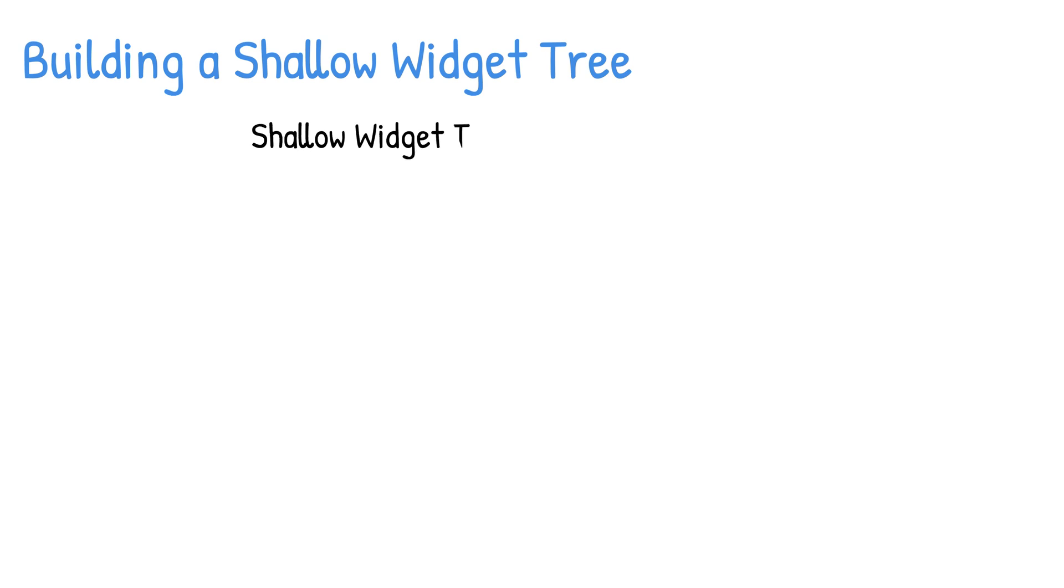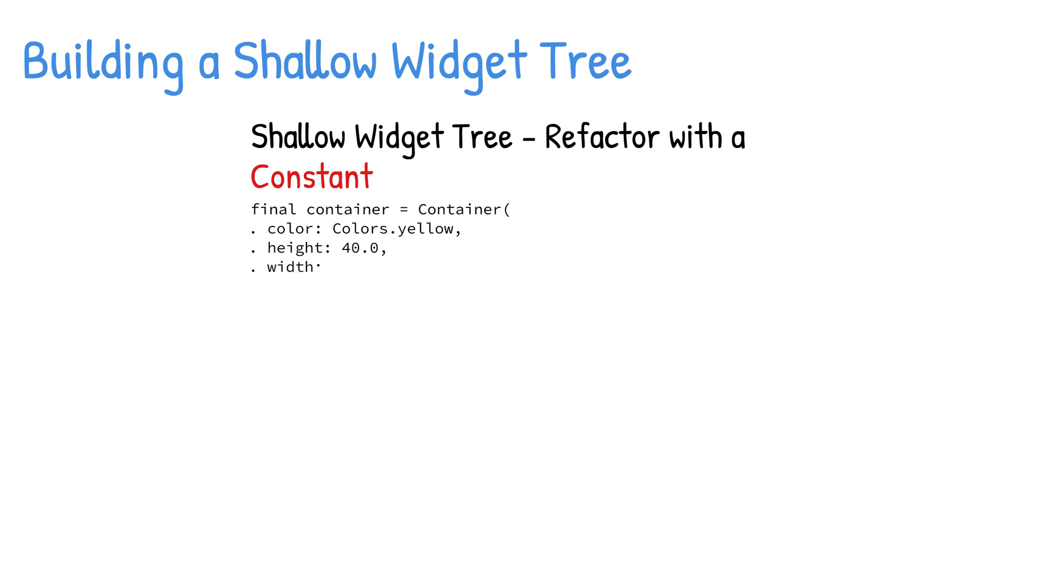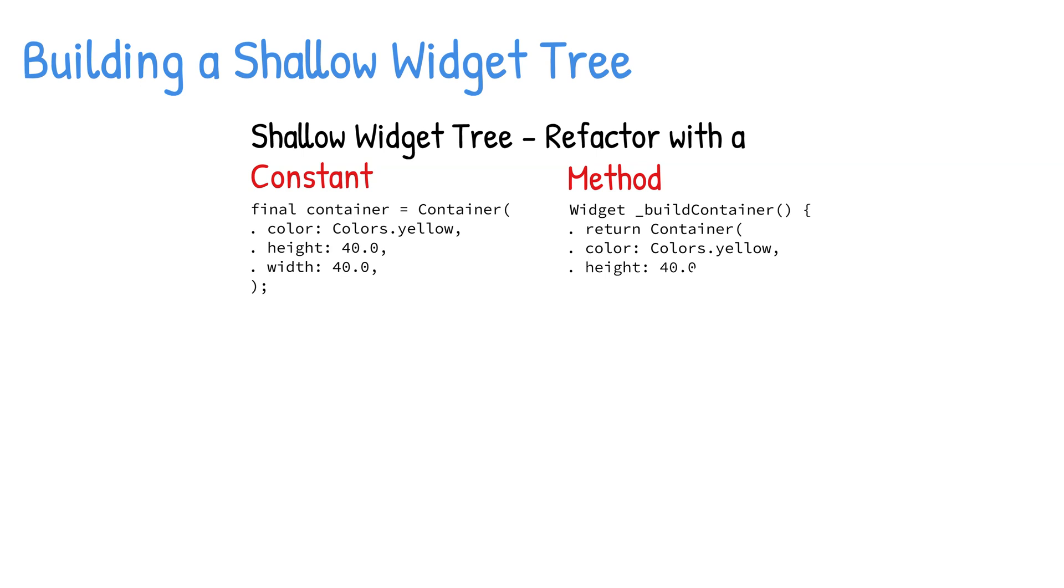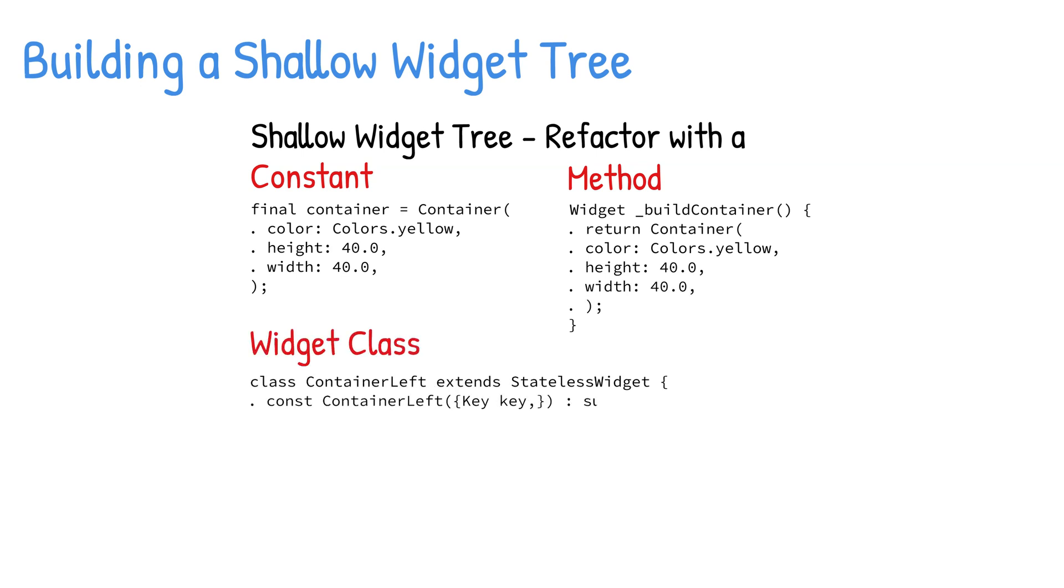To make the example code more readable and maintainable, you'll refactor major sections of the code into separate entities. You have multiple refactor options, and the most common techniques are constants, methods, and widget classes.